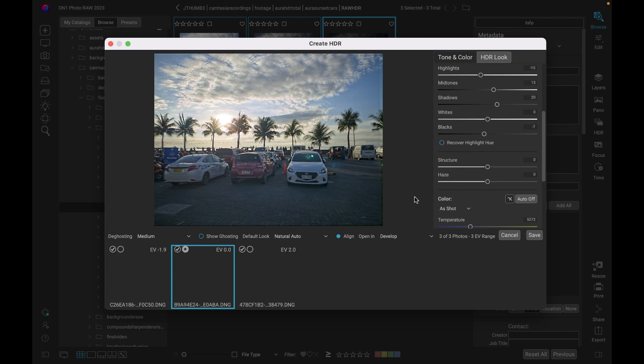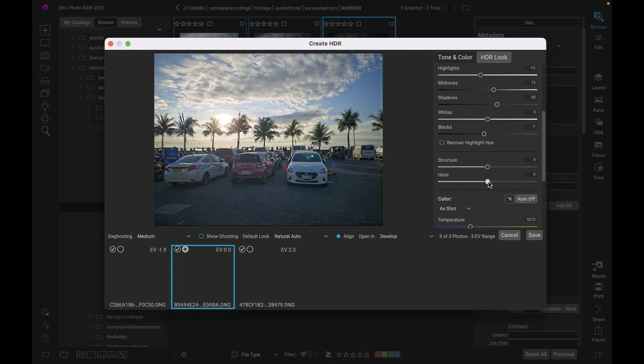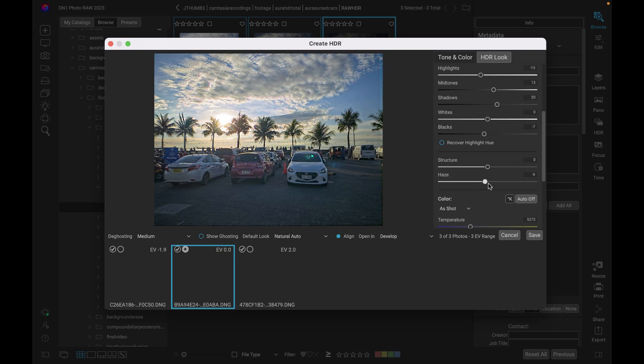First thing I would do with this image is just to make it pop a little bit more. And so I'm just going to lower the haze here. And you can see how the haze is bringing back so much more color and detail in the skies.